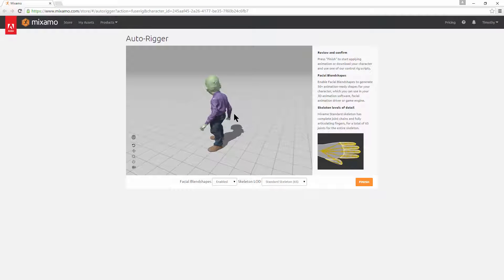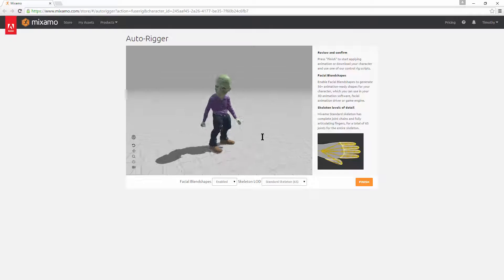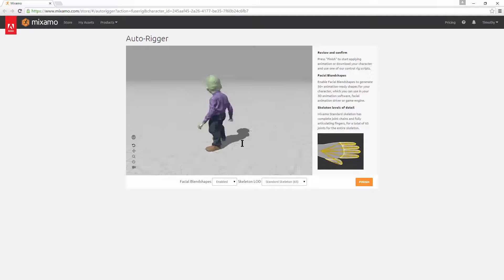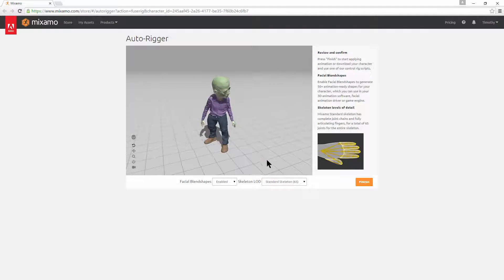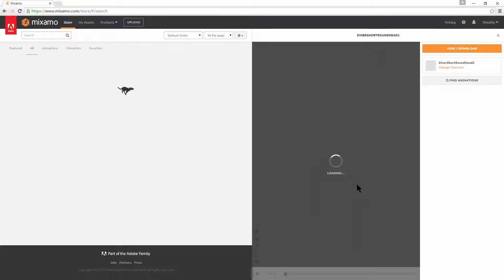So now we have the character loaded in Mixamo. The auto rigger is done. You can see he's animating and it looks good because it's right out of fuse. Alright. We'll finish and animate the character.